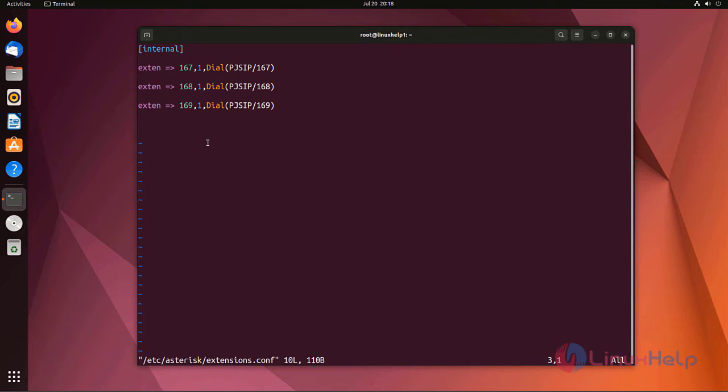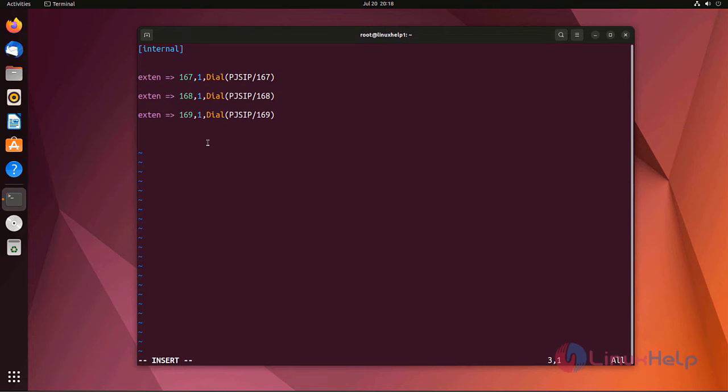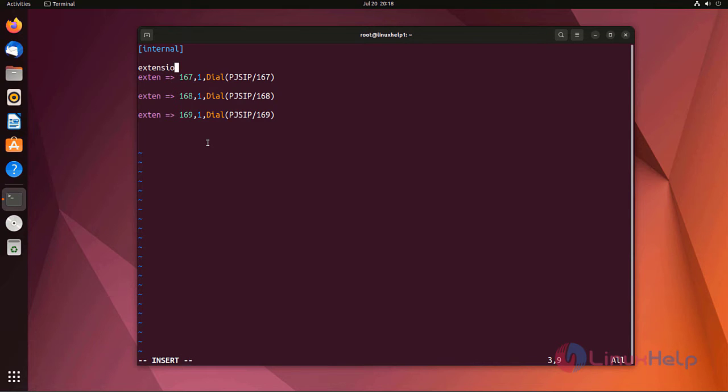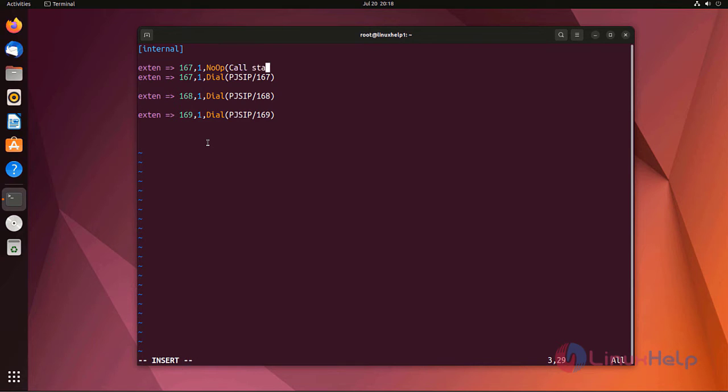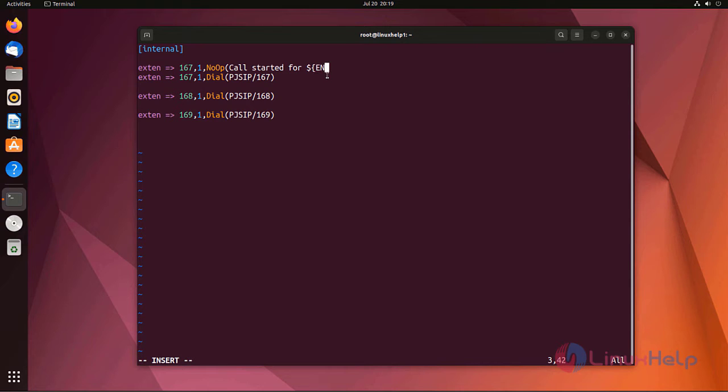Before that I am entering a message here by using NoOP application. NoOP application is nothing, just to display a message we entered here. I am using basic Asterisk variables here.